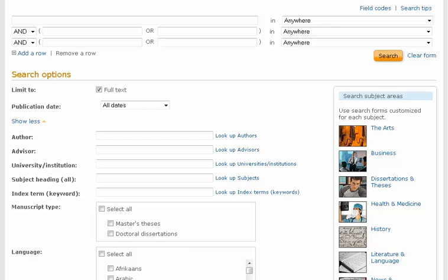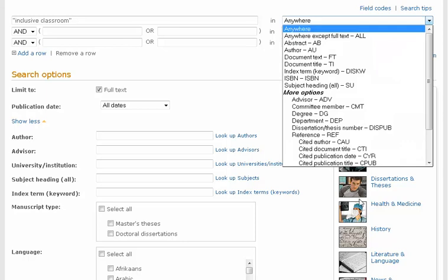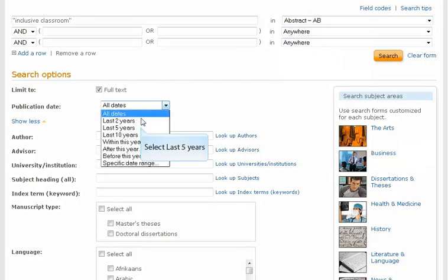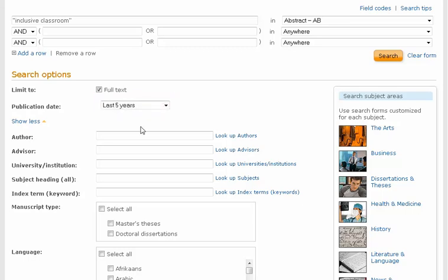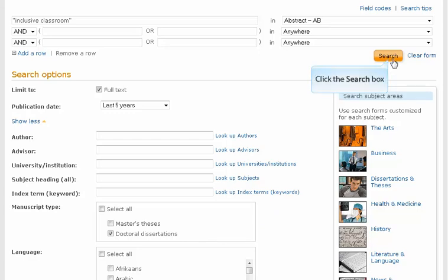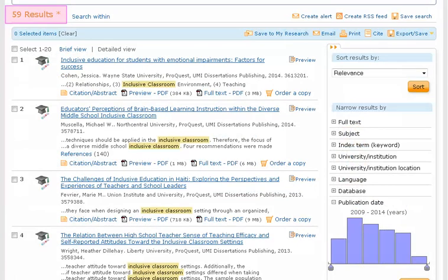Now that we have seen how to locate a particular dissertation title, let's return to the Advanced Search screen in order to search for dissertations by topic. In our example, we'll look for dissertations with the exact phrase 'inclusive classroom' in the abstract of the document. Because the abstract is a summary of the entire dissertation, if your keyword appears in the abstract, the dissertation is likely to be truly focused on that topic. We will also limit the publication date to the last five years. Finally, we will eliminate master's theses from our results by clicking the box for only doctoral dissertations. Again, click on the yellow search button. Our search has retrieved 59 dissertations fitting our criteria.